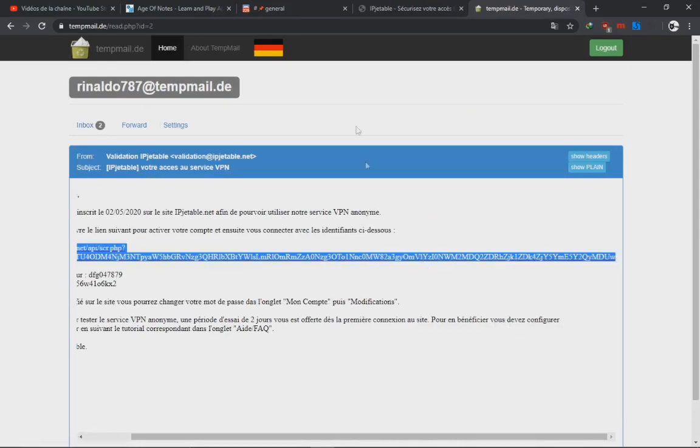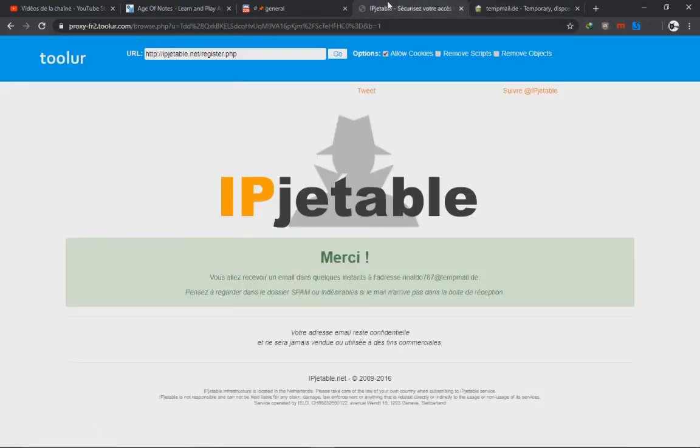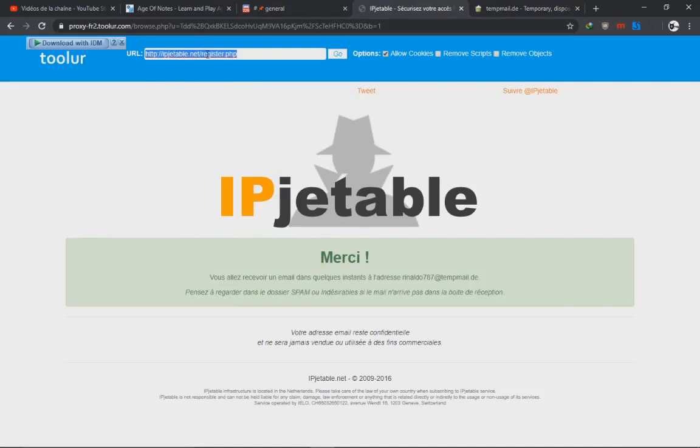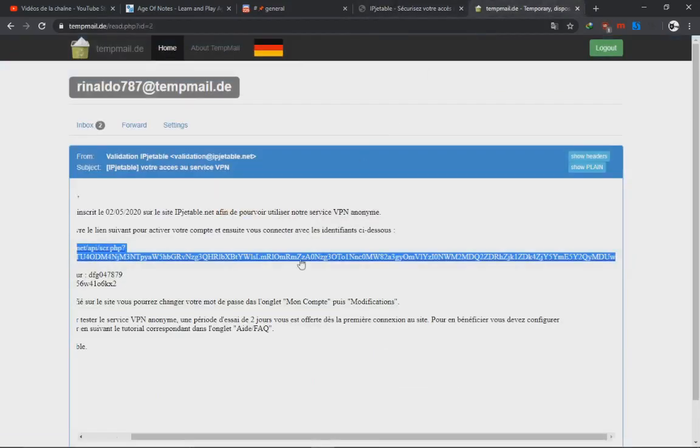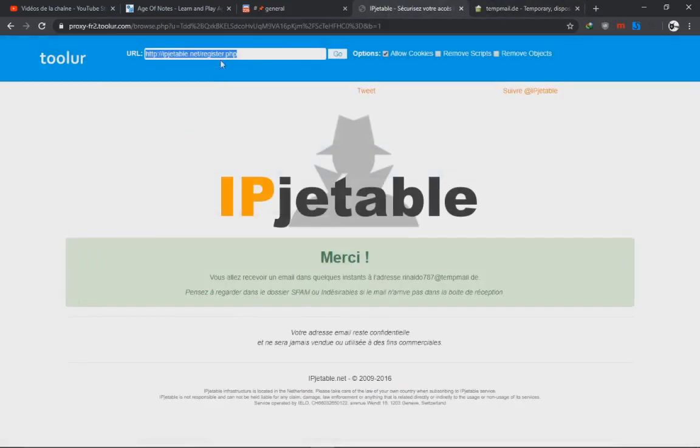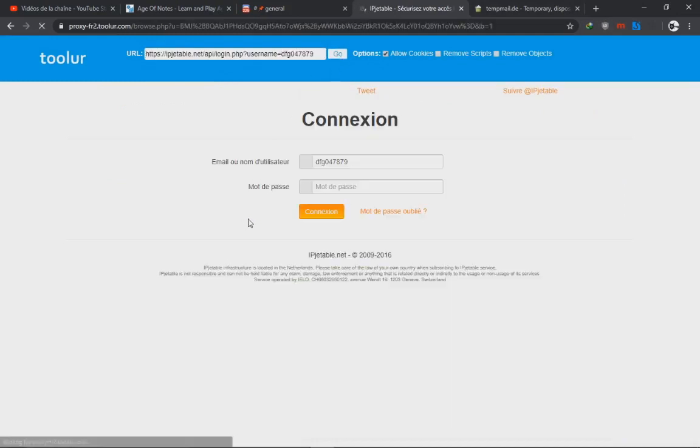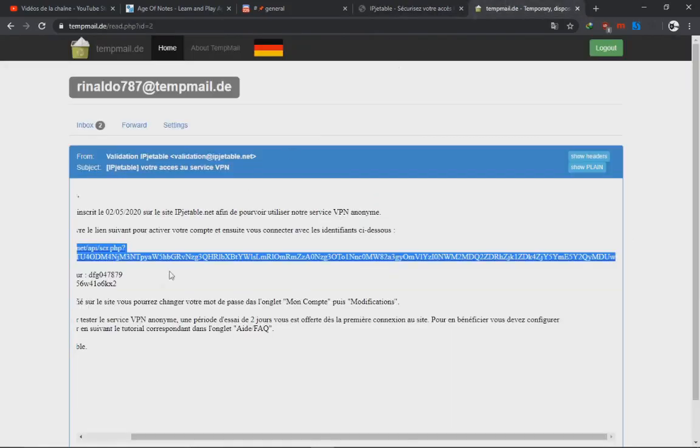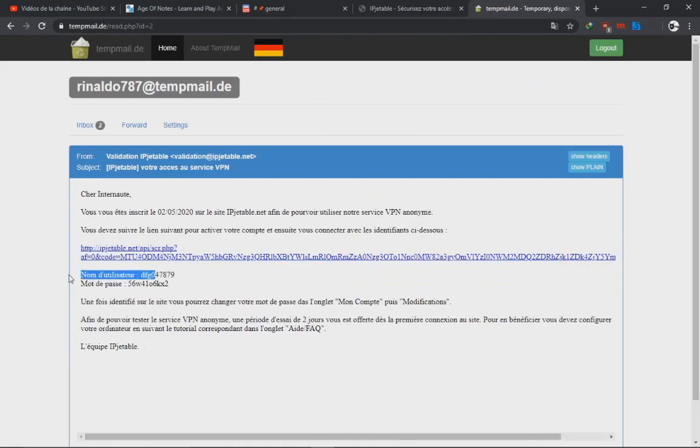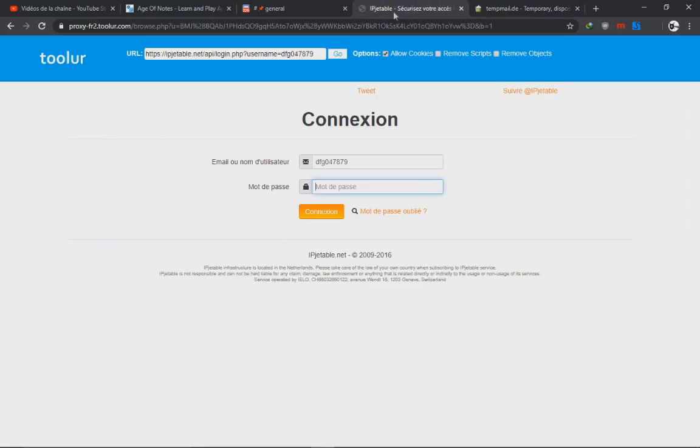We're gonna copy this link and we're gonna go back to the proxy site, which I forgot to mention. I will provide it in the description as well. So we're gonna paste the link from here to here and we press go. There you go. Now you guys are ready. We're gonna log in first.